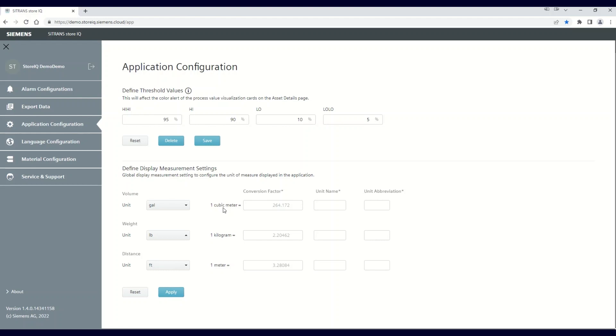Let's make a change to the volume units, changing from gallons to cubic meters. As this is a predefined selection, no conversion data is needed. It's automatically filled in.